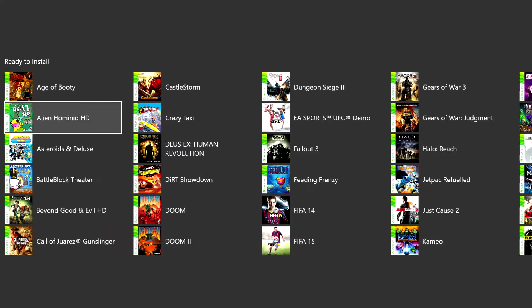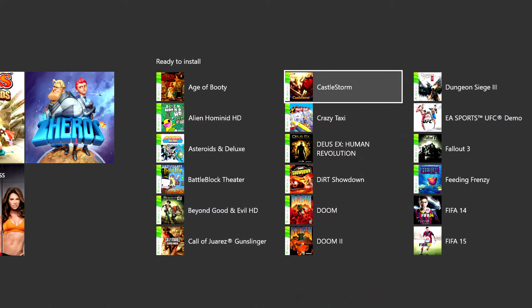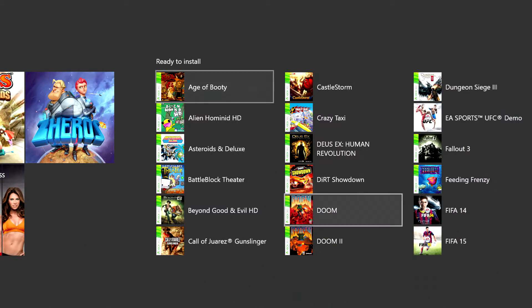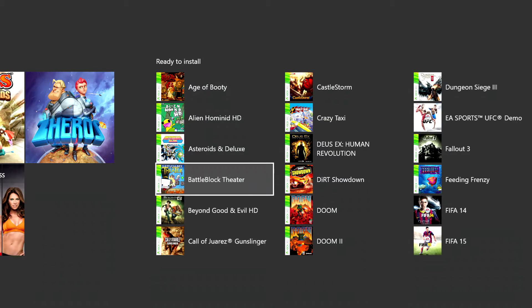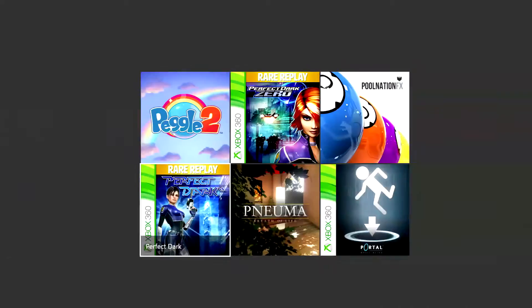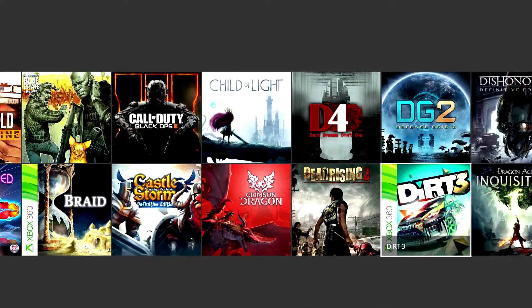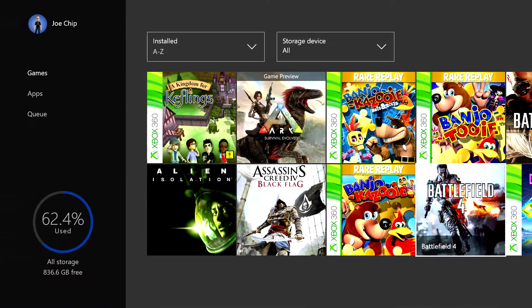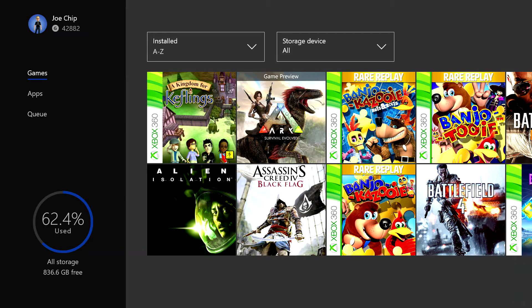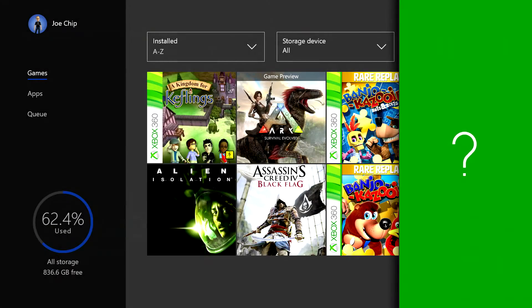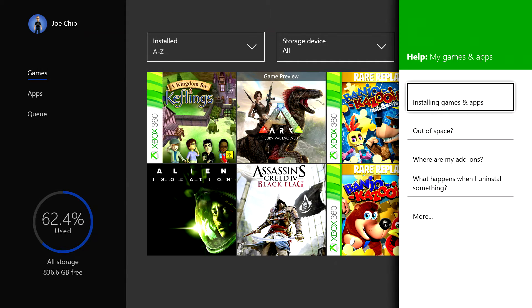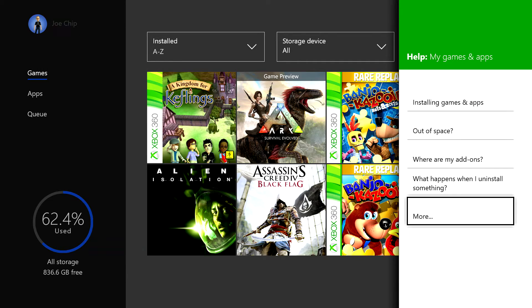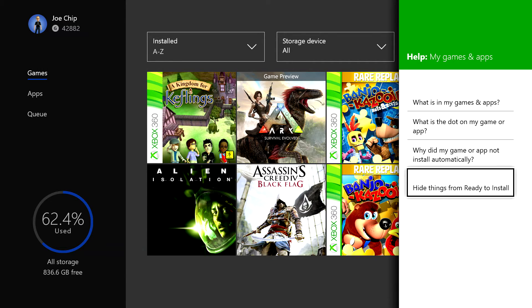You can reinstall it but you can also restore it to the list, and it didn't tell you how to do that there. The way you do that is if you go into games and press start, and then help, then go down to more hide things from ready to install.